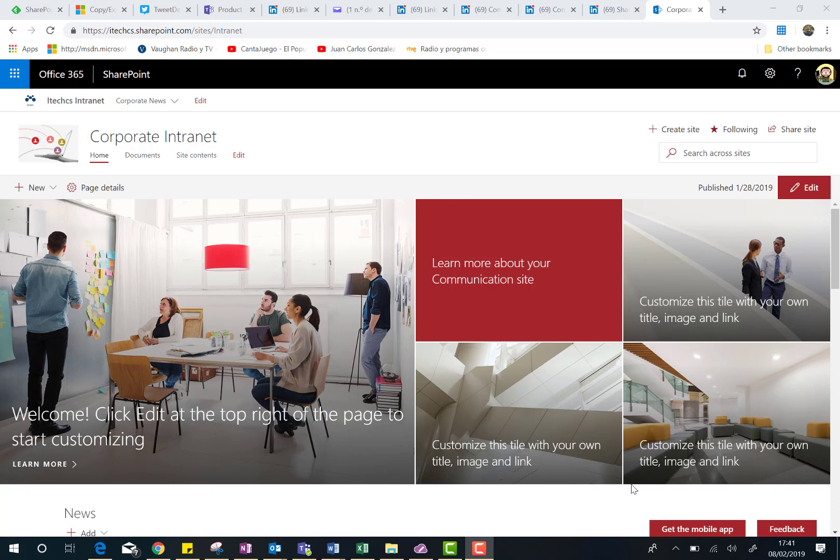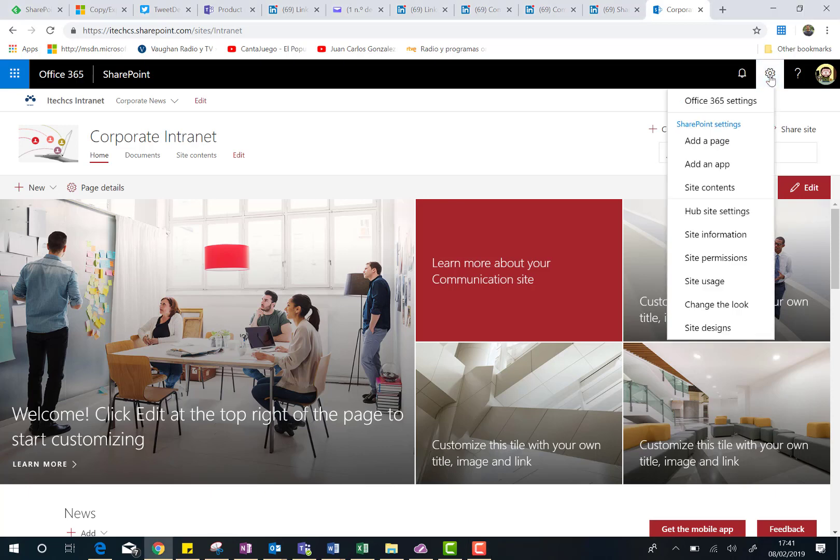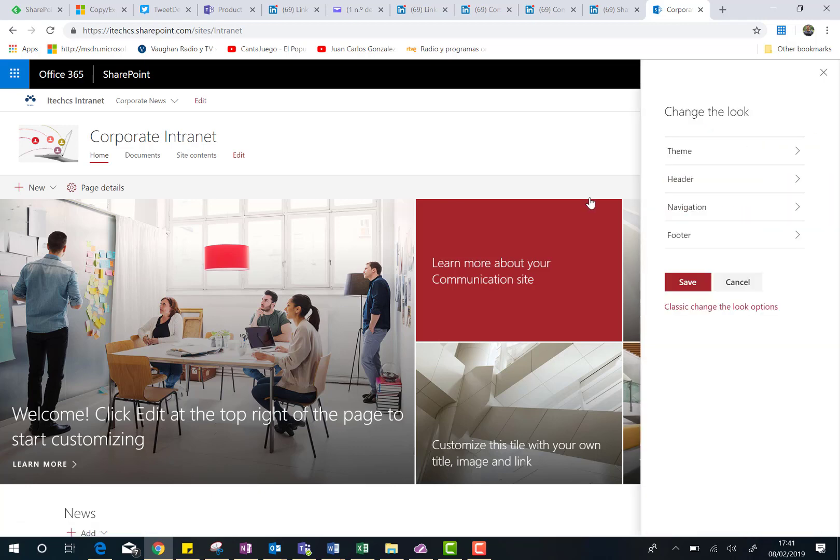Here I am in a communication site in SharePoint Online, and if I click on the site settings option, and I go to the change the look option, here is where I can see the new options I have available to change the look on my Modern SharePoint Online site.